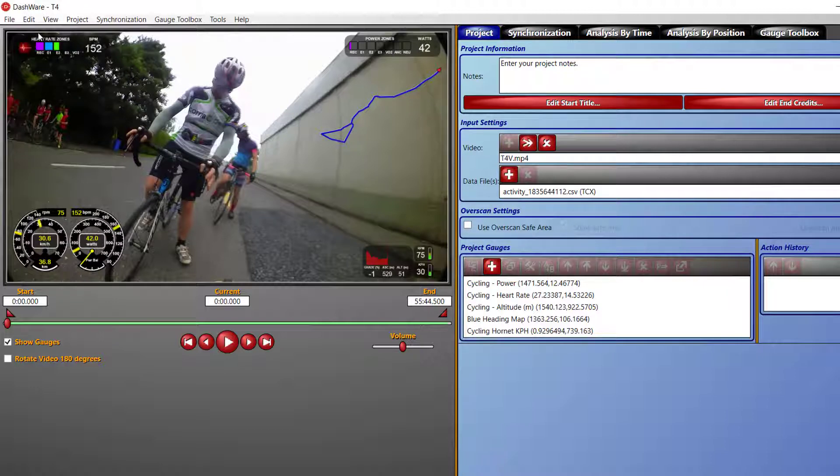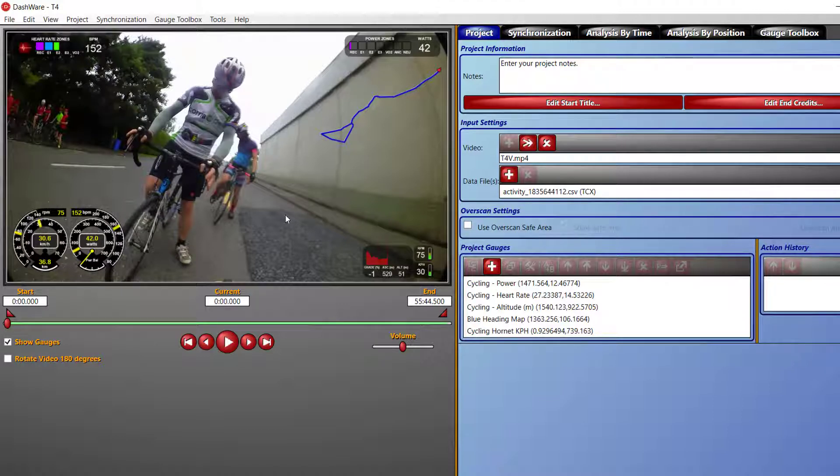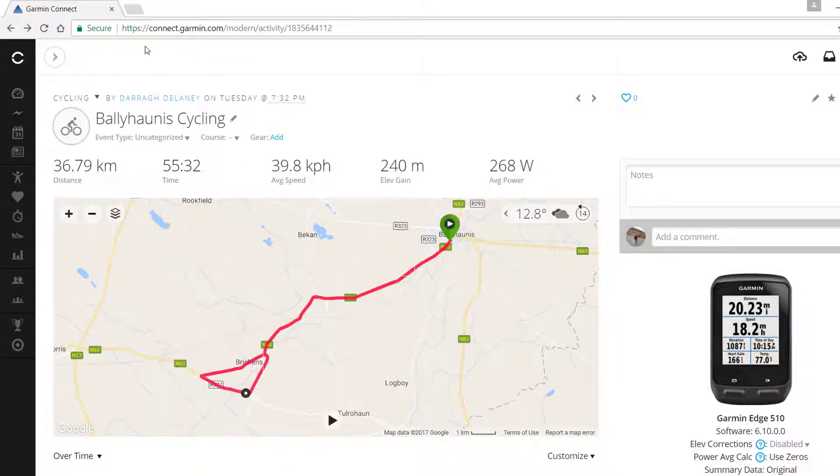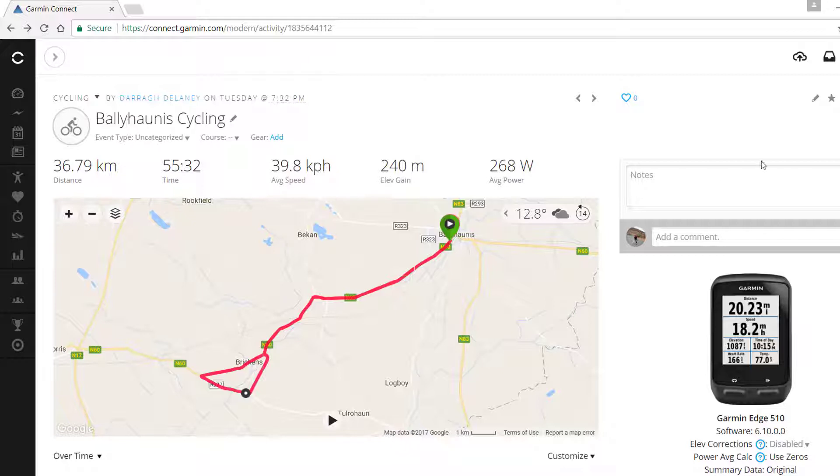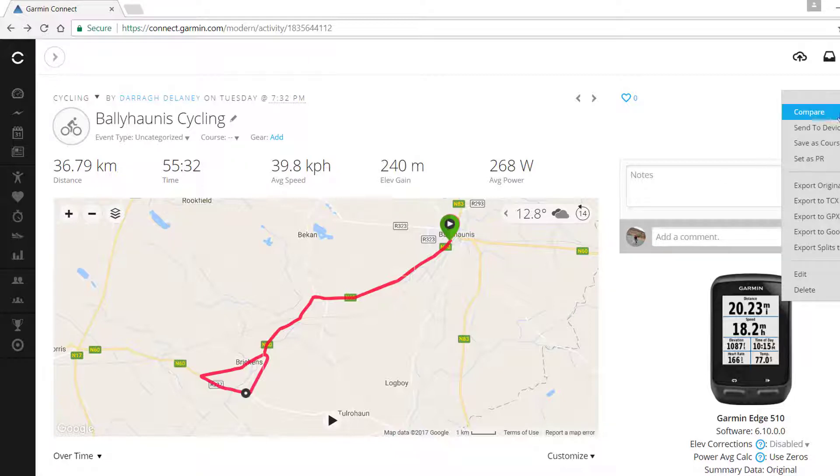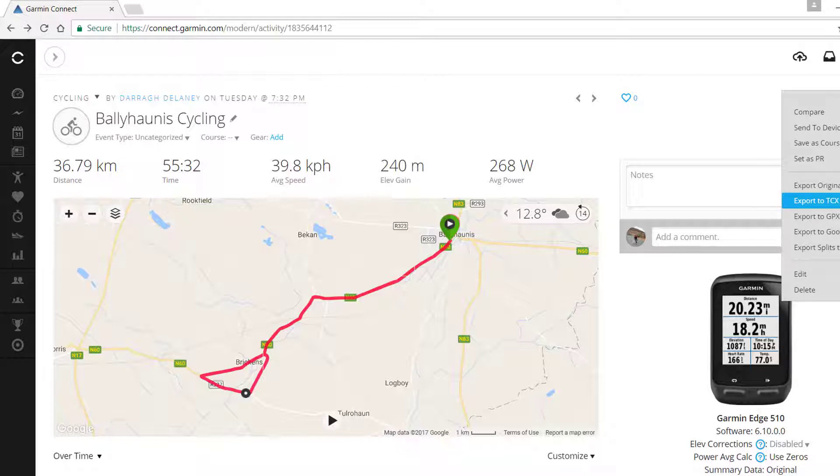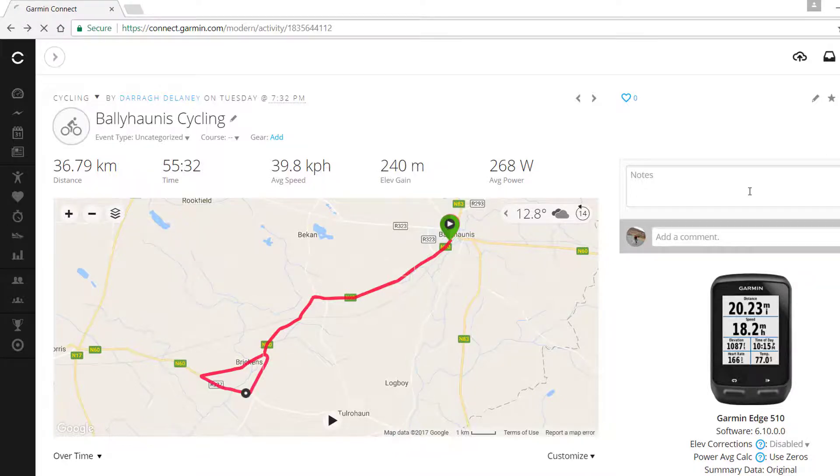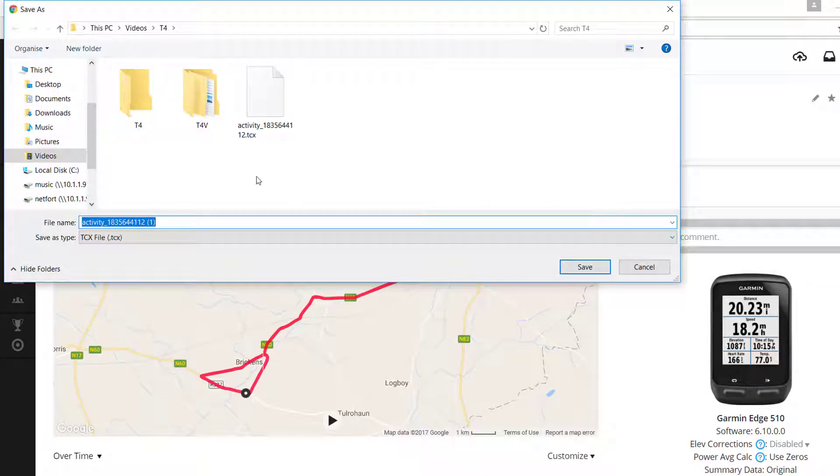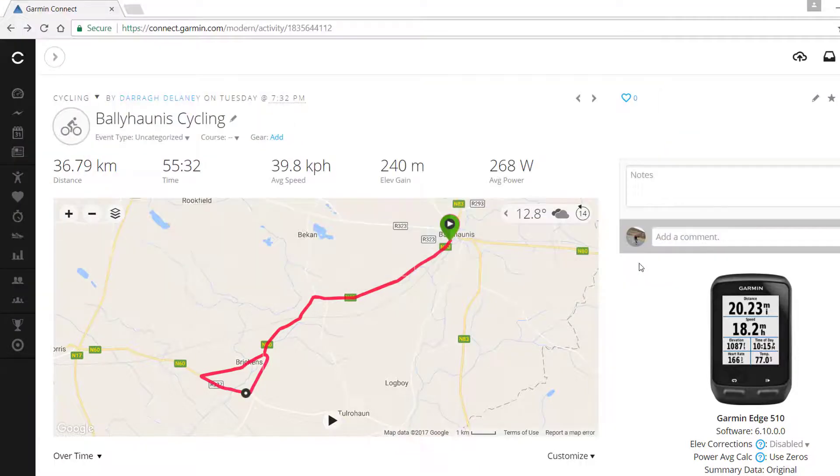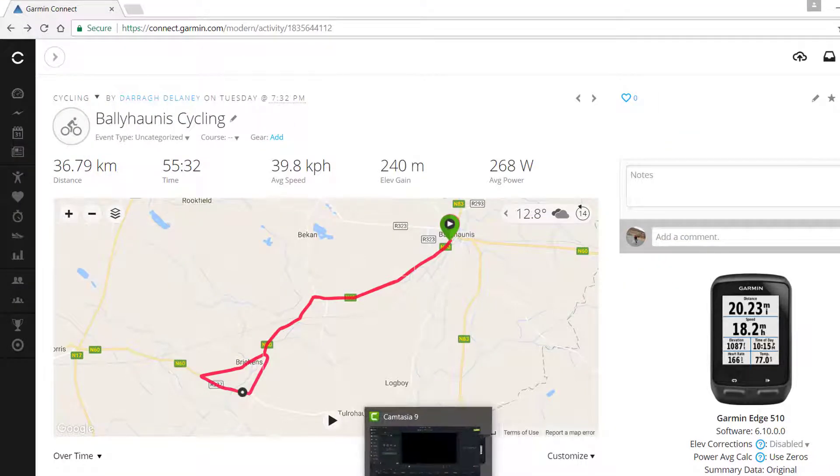You need two pieces of data. You can copy the activity file directly off your Garmin, or another option is if you log onto connect.garmin.com after you upload it, load up the activity, and over here on the right hand side you have options to export TCX or GPX. I think TCX is the option I used. Click on that and it pops up here to download the file.